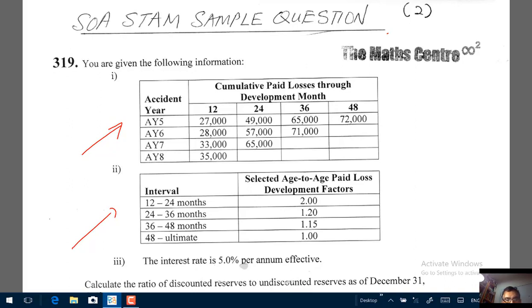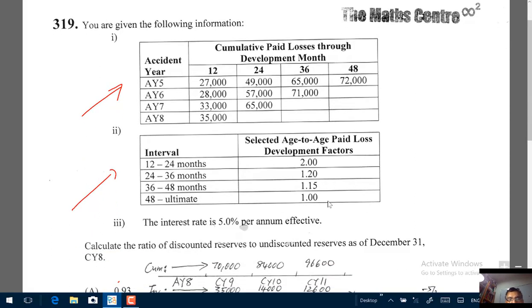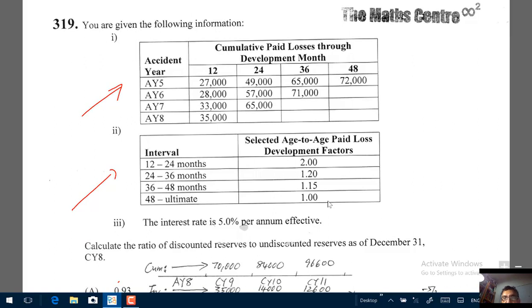We are asked to calculate the ratio of discounted reserves to undiscounted reserves as of December 31st, calendar year 8.